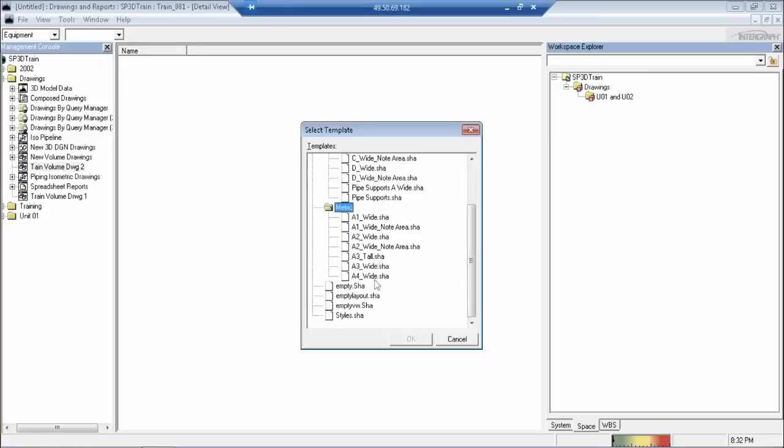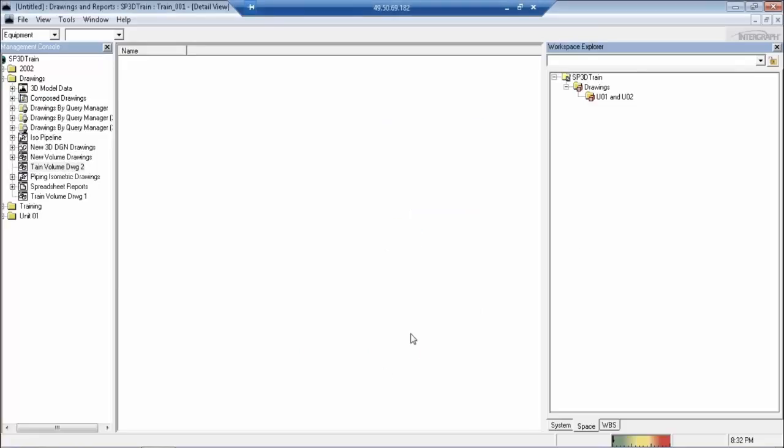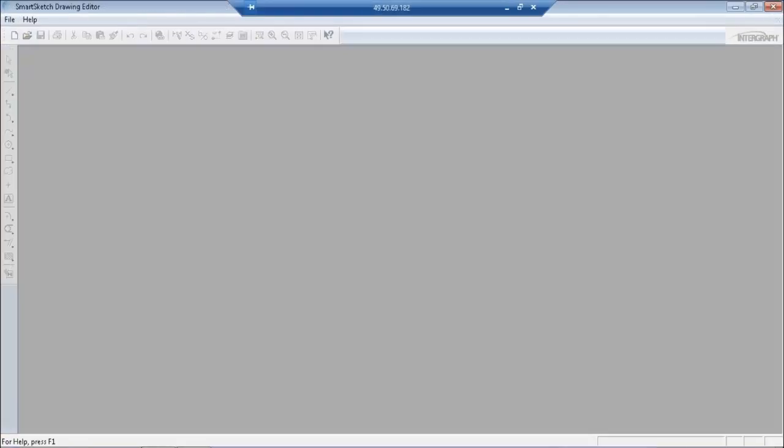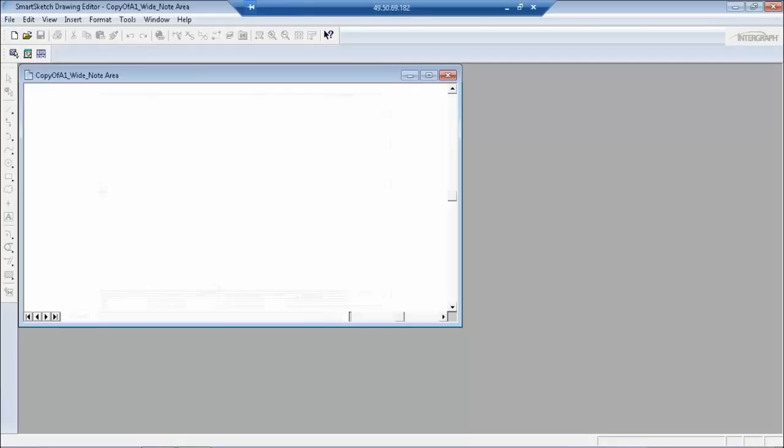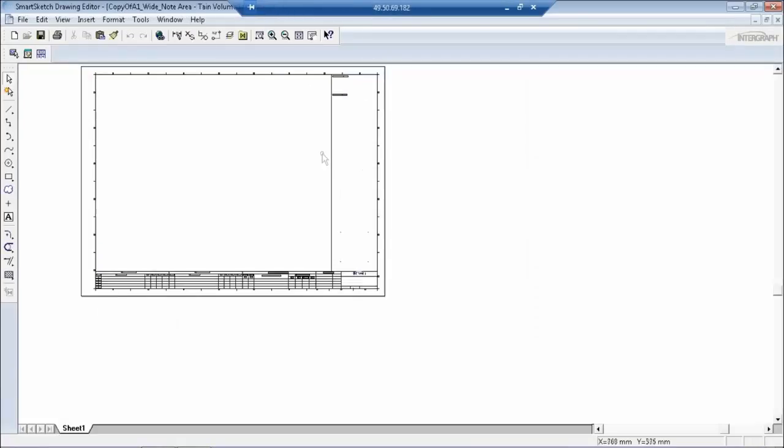Suppose you want to have A1 wide, there is A1 wide and A1 wide node area. The difference between these two is that A1 wide is just an A1 drawing from start to end. In the A1 wide you will not have this node's area - a separate area has been designated for nodes.